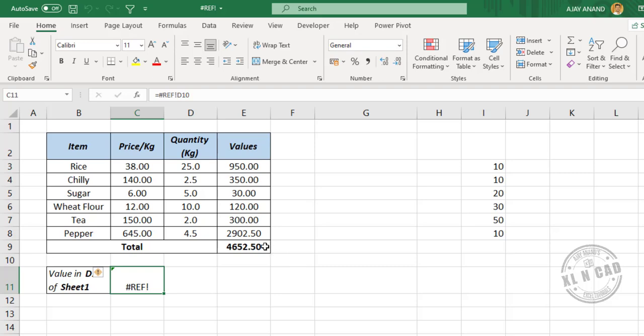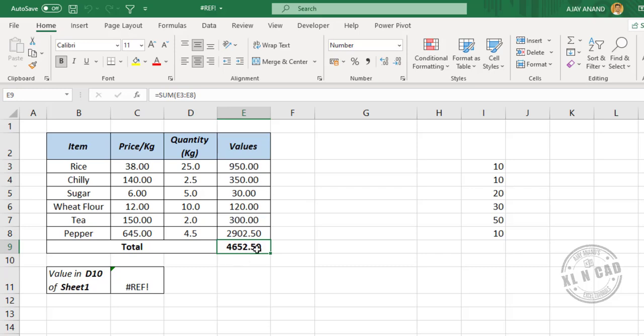Now the second example. Here the SUM function is returning the sum of values present in 6 cells above the cell containing the formula.